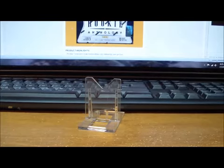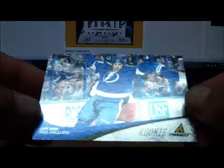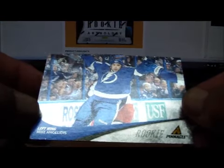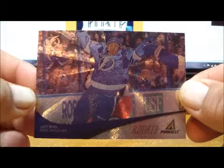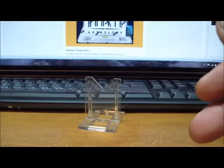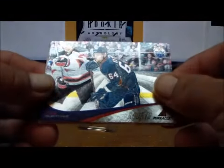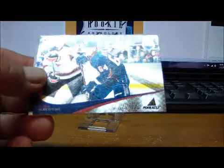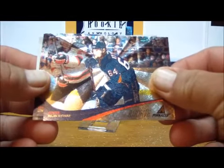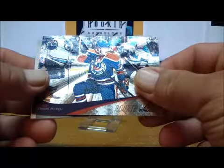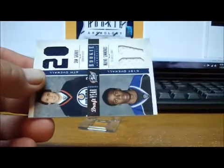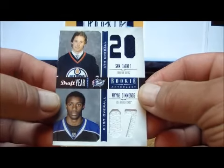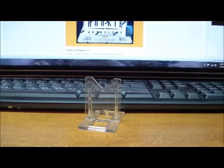For the Tampa Bay Lightning, one card, a Mike Angelidis Pinnacle Rookie card. After the Lightning, we got the Edmonton Oilers. We have a Milan Kytnar Pinnacle Rookie card, a second one of Kytnar, Lennart Petrell Pinnacle Rookie card, and a Draft Year dual jersey of Simon Gagne and Wayne Simmonds.